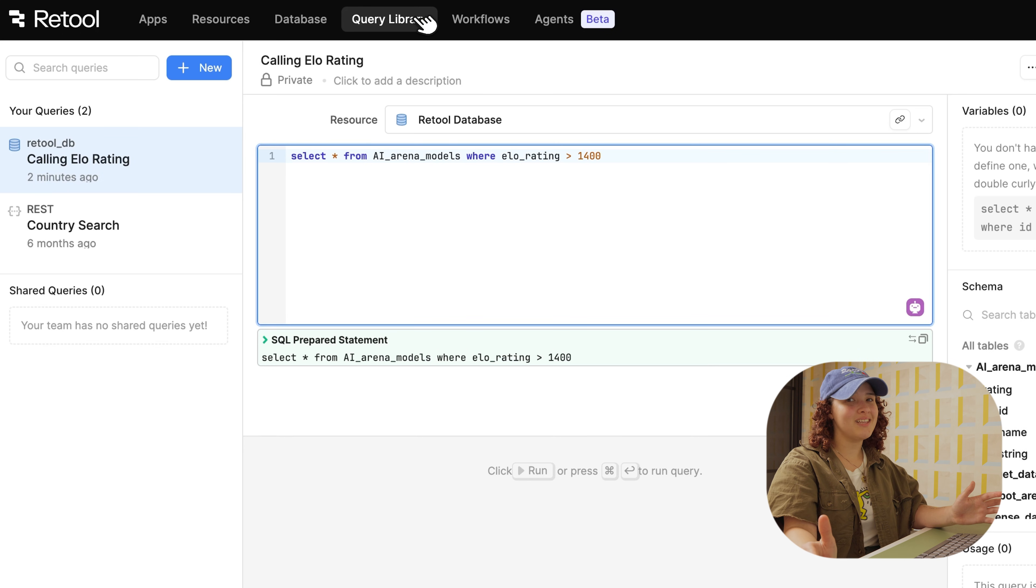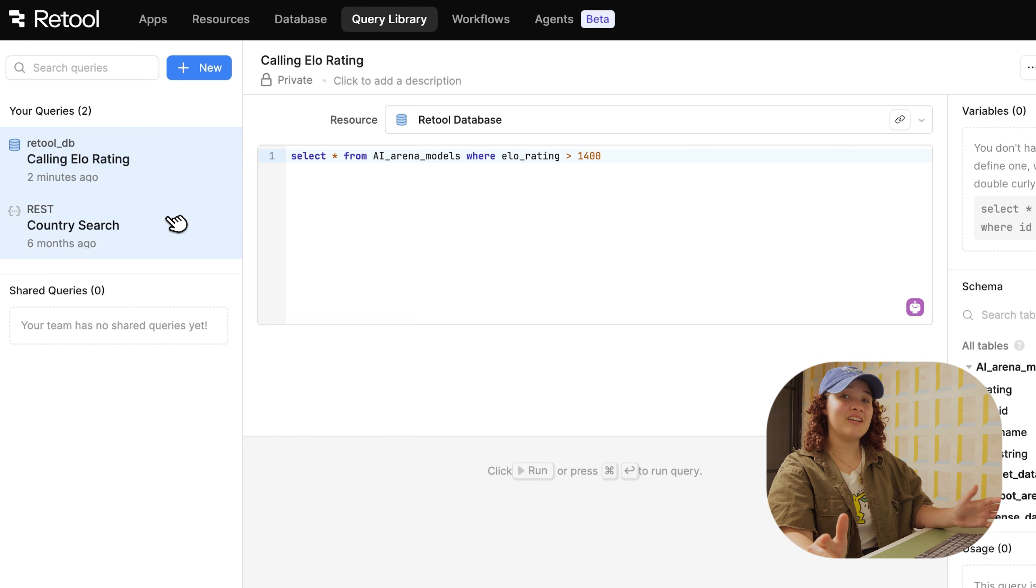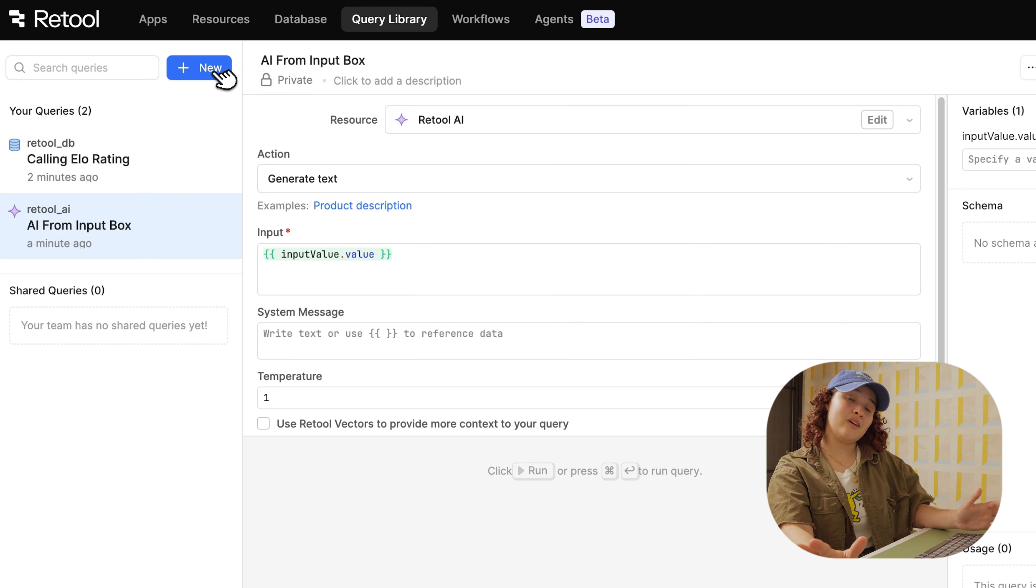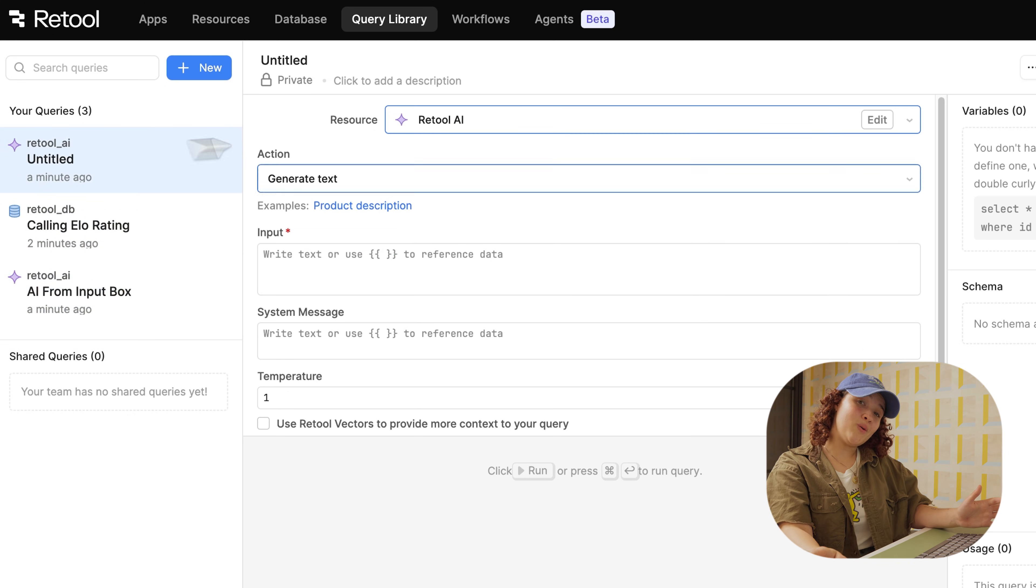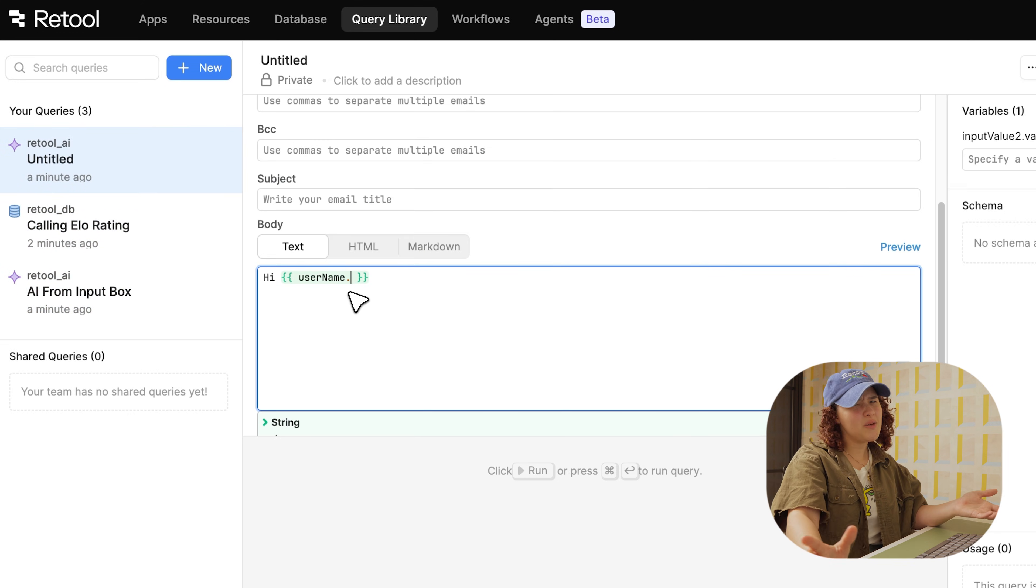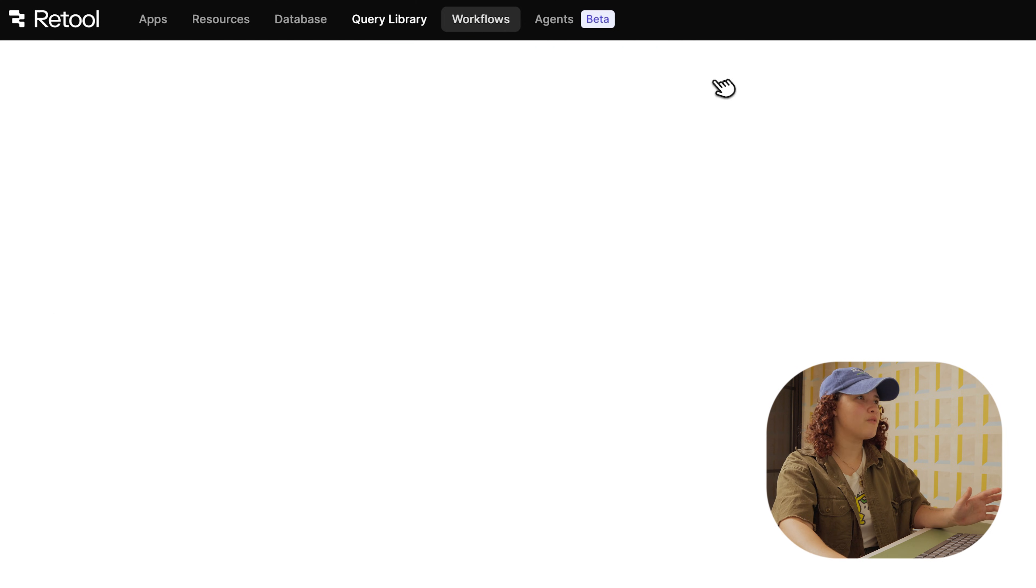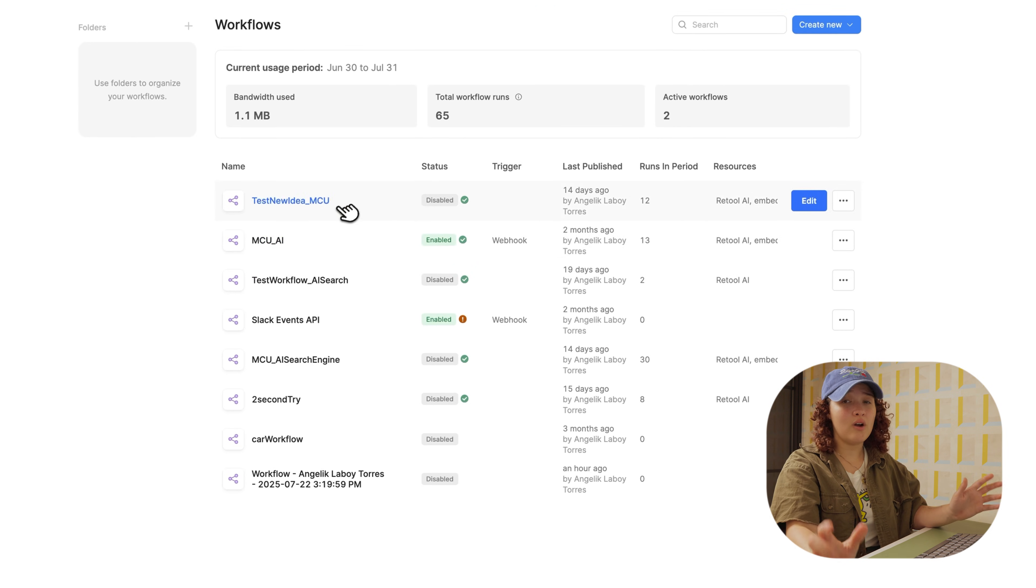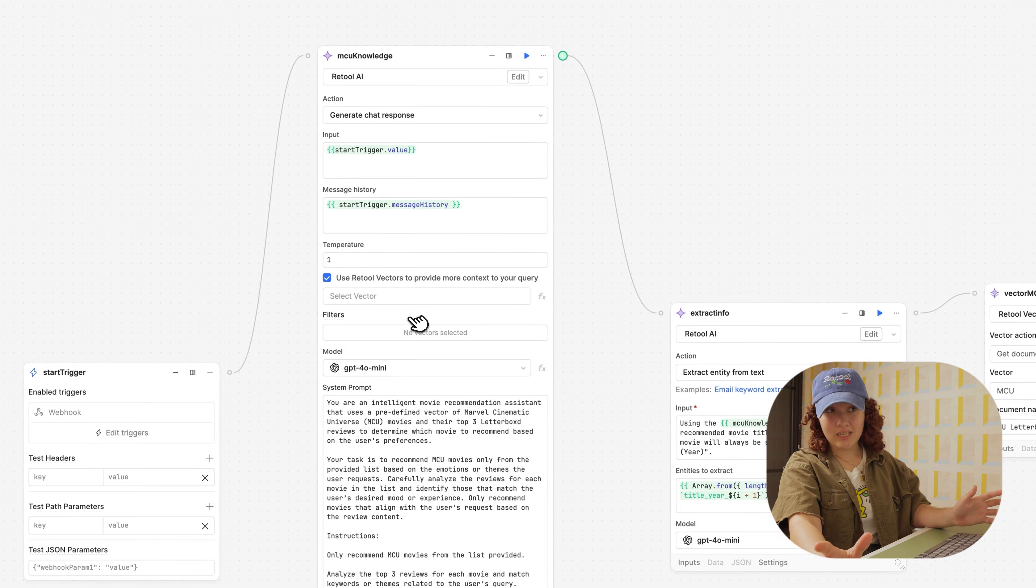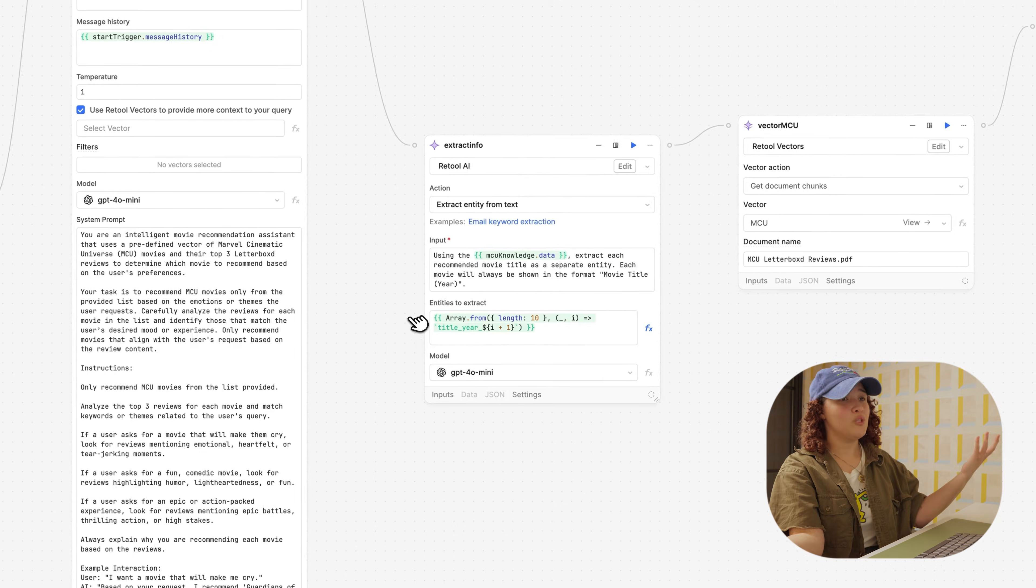Next, we have the query library, which allows you to create, share, and run all of your queries inside your org and app. Think of them as functions in JavaScript and Python. Then we have workflows, which are automated events with your data, and they can be scheduled or triggered.